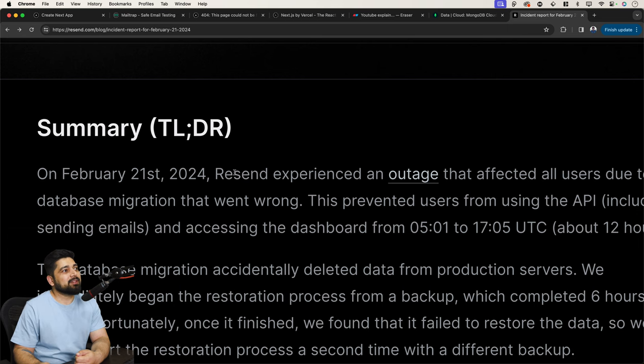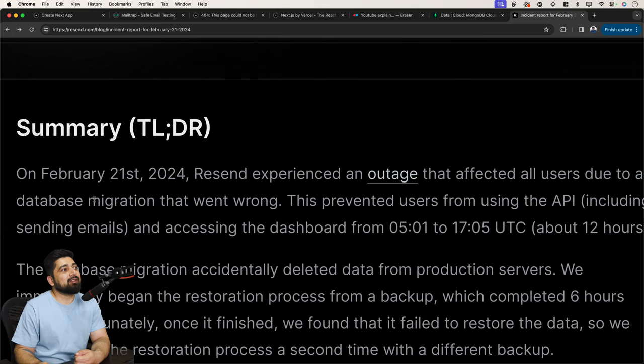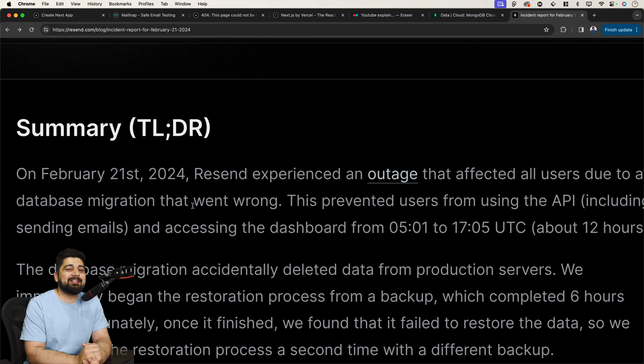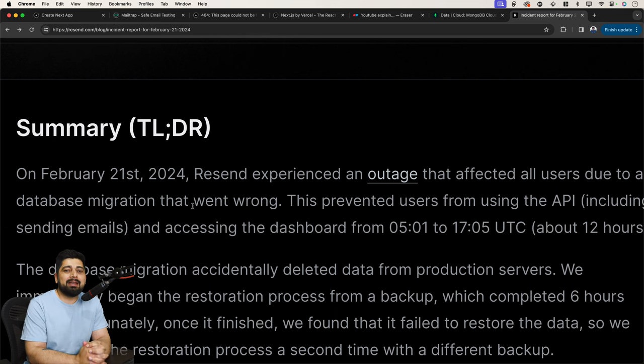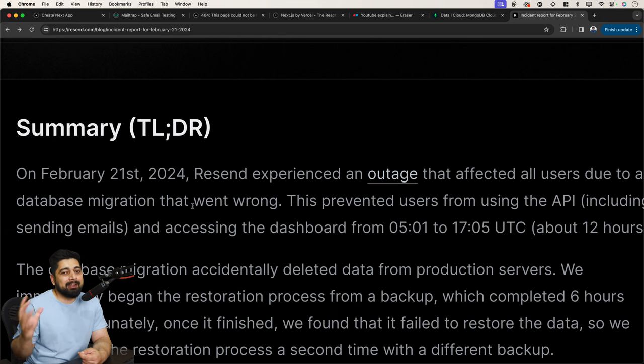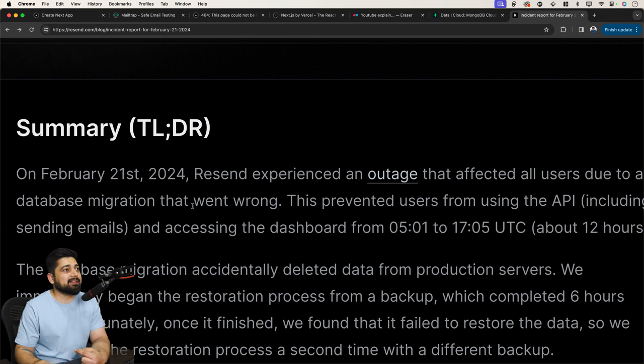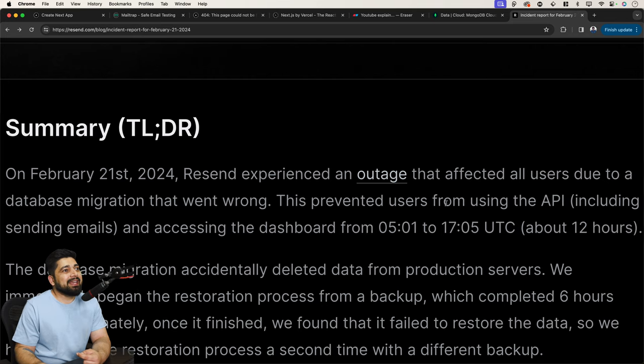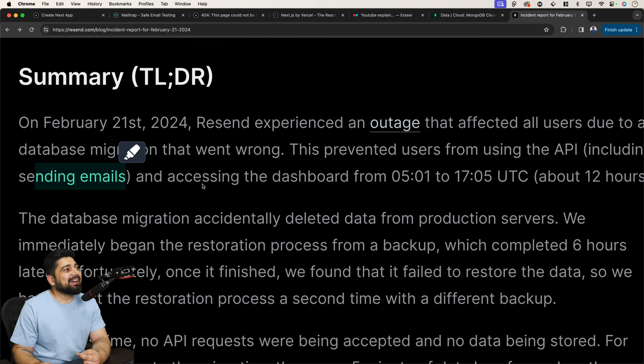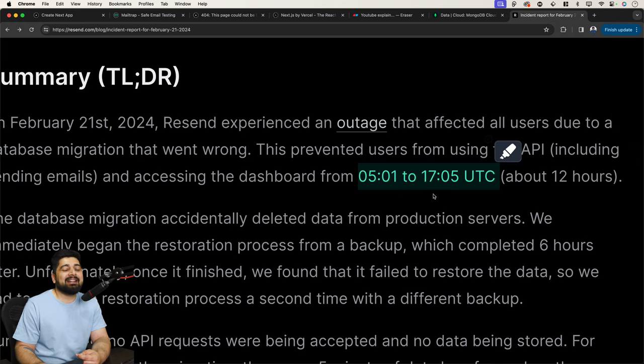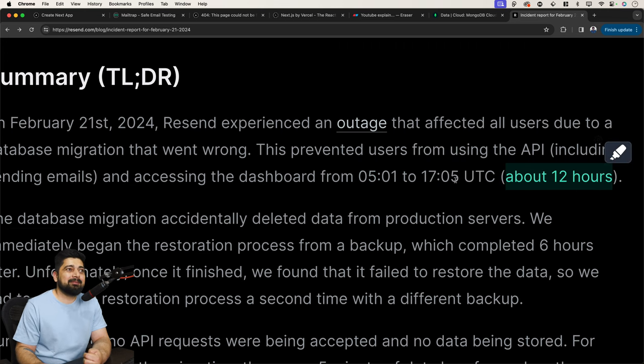So on February 21st, 2024, Resend experienced an outage that affected all users due to a database migration that went wrong. This prevented users from using the API, including sending emails, and accessing the dashboard from 5:01 to 17:05 UTC. This is really long and they are not shying away from it. It's almost about a 12-hour outage. And in the production, 12 hours means a lot.